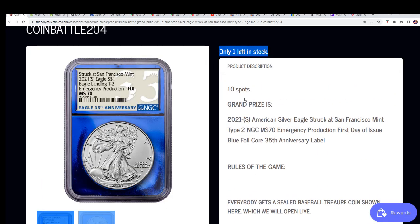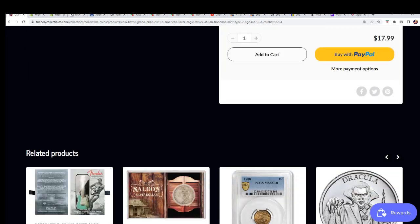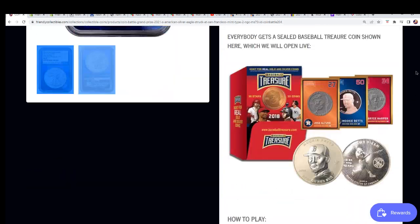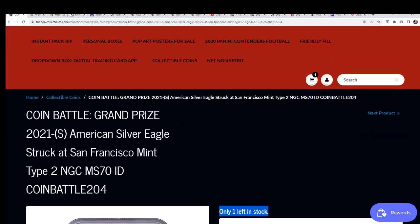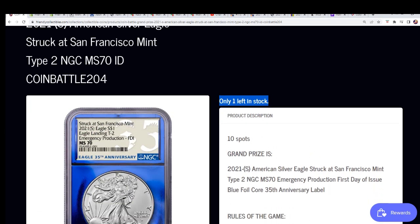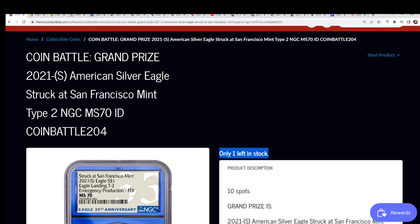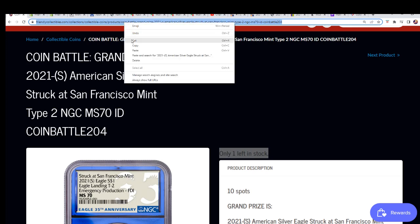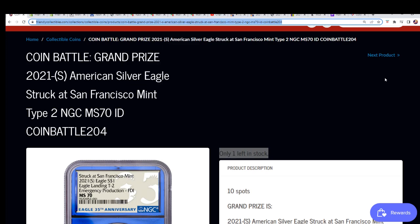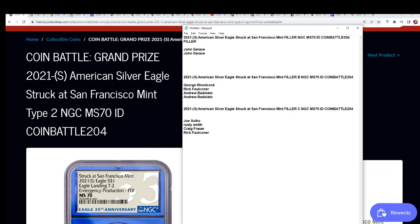The break's at one left. There's 10 total spots in the break. It is $17.99 to get in. You'll have a chance to win this very special American silver eagle. It's a silver coin. Here's a link for that final spot. We're going to run this filler.